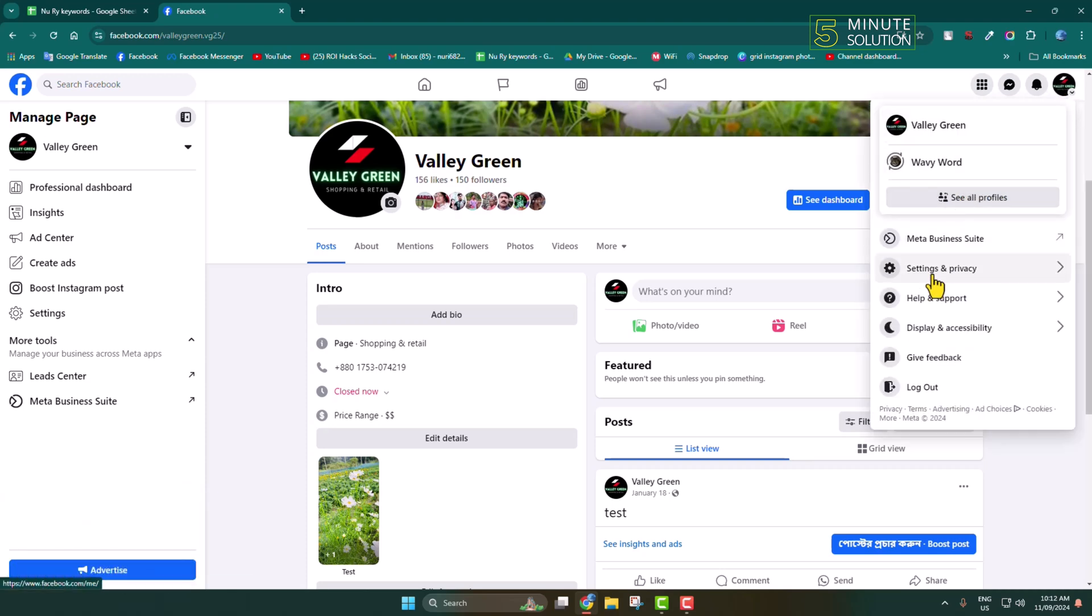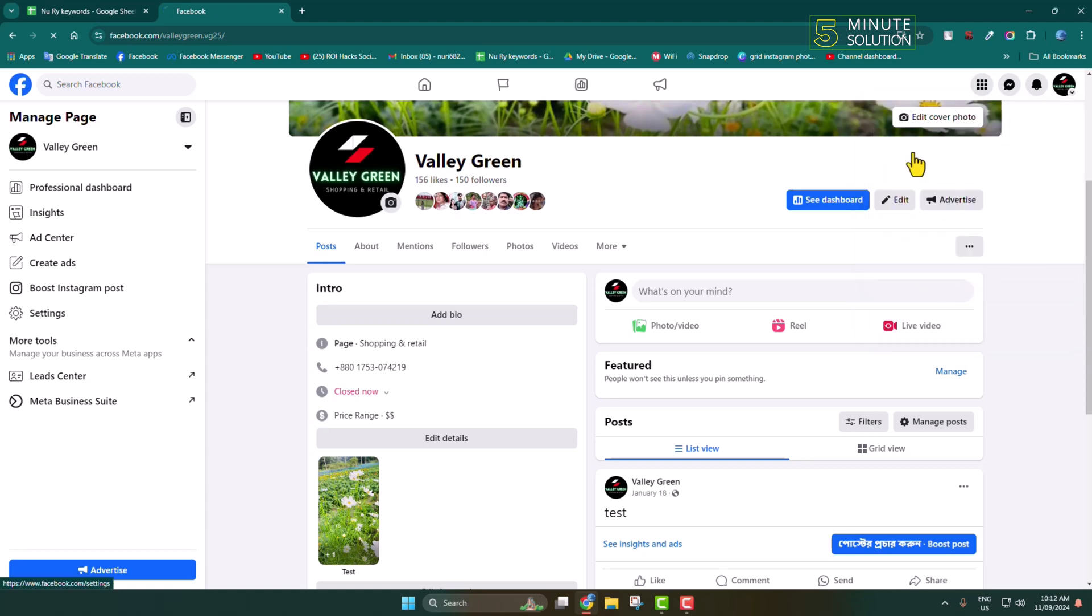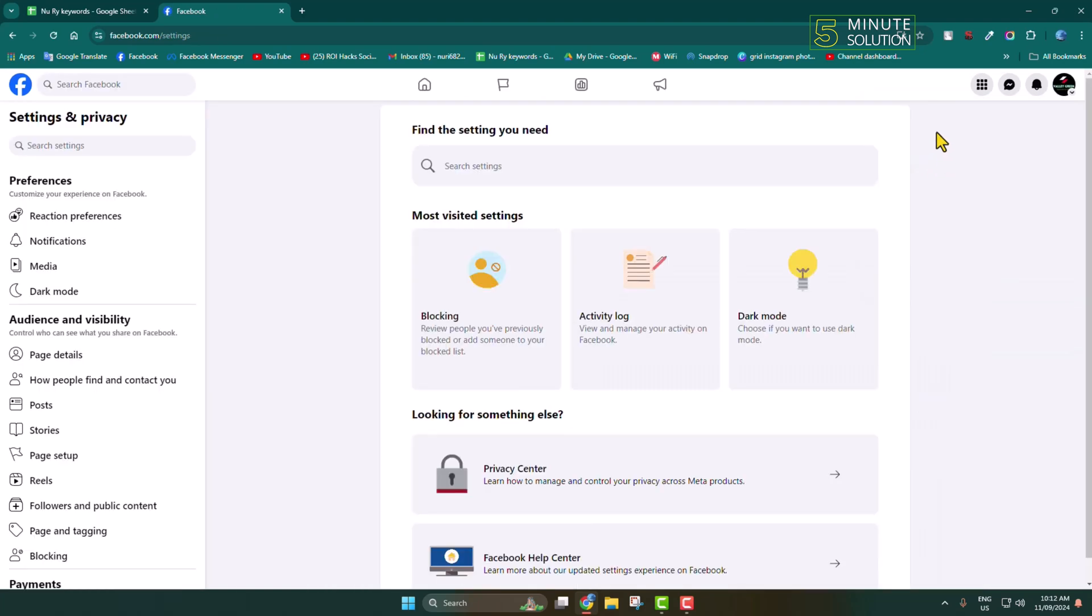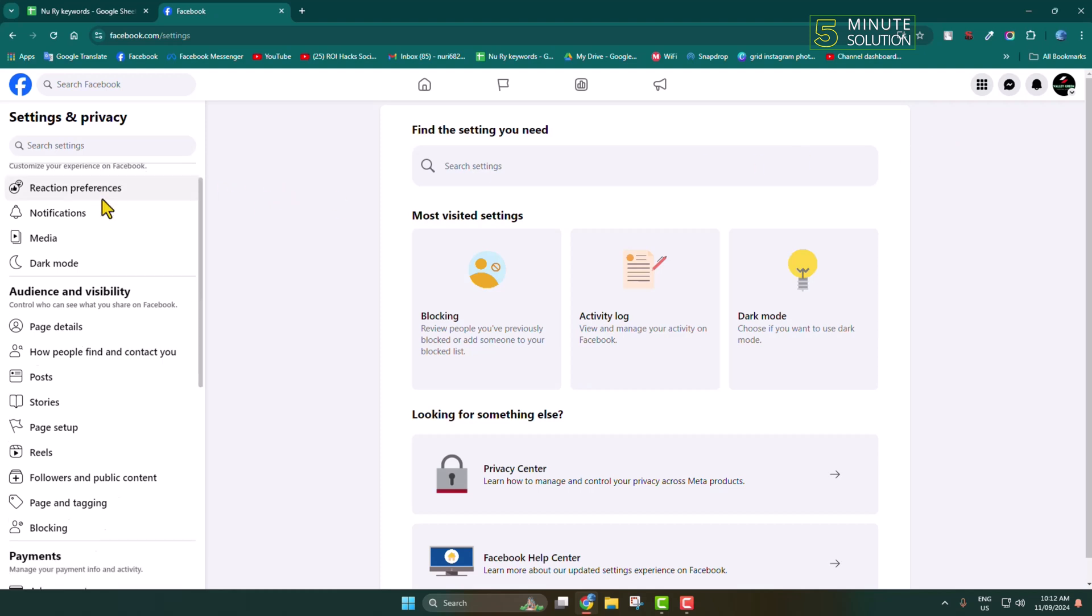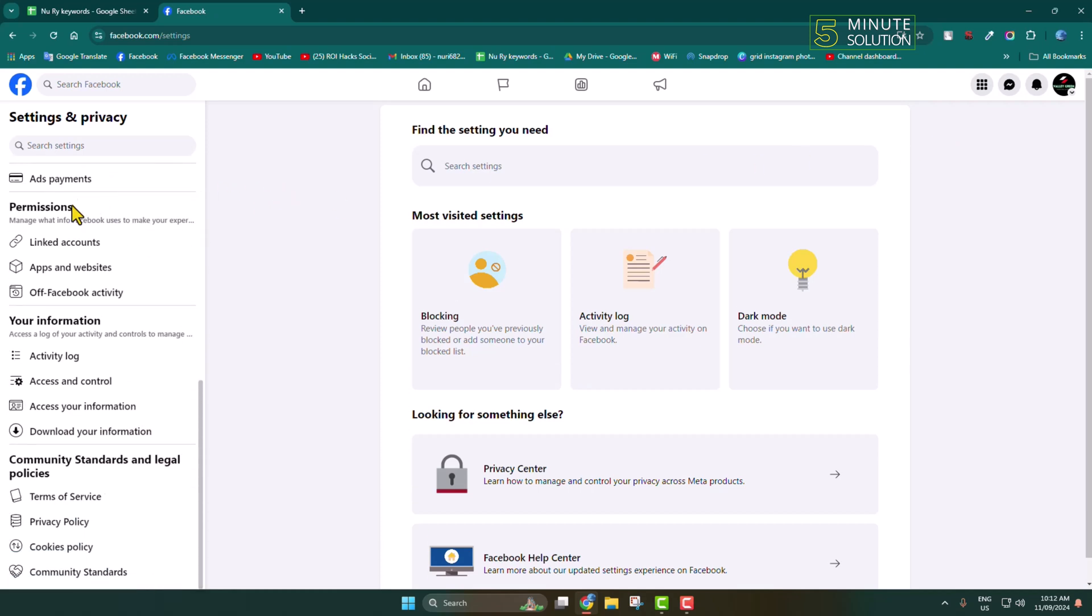On Settings and Privacy, then Settings. Once you are in your Facebook page settings, in this left menu scroll down, and under Your Information, click on Download Your Information.